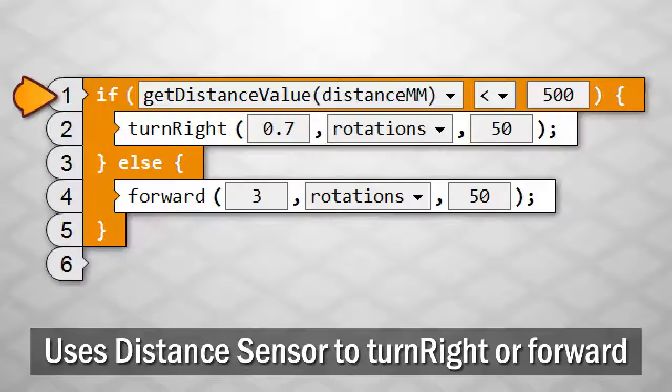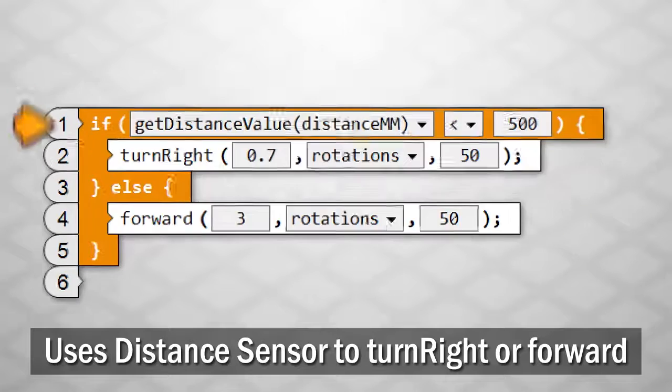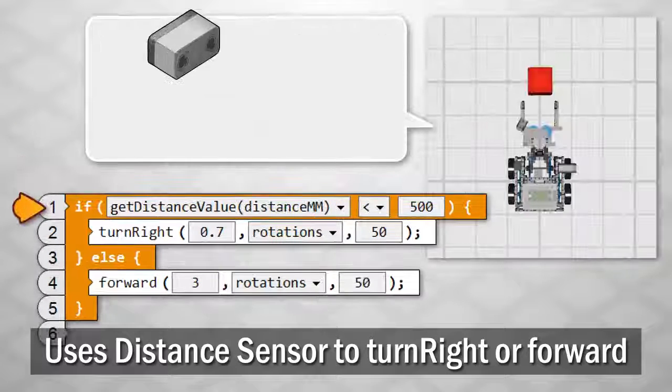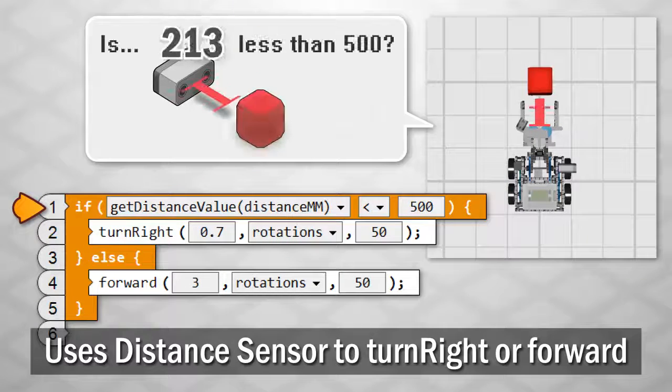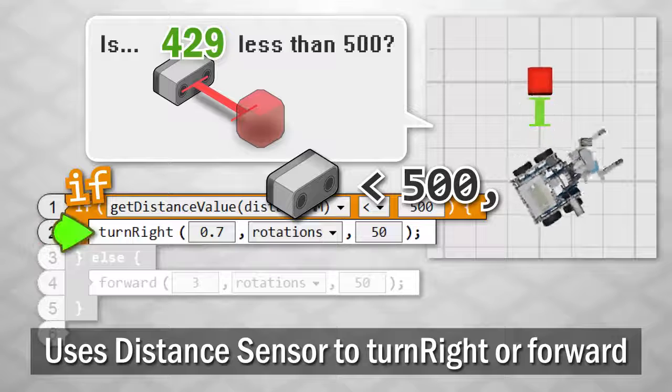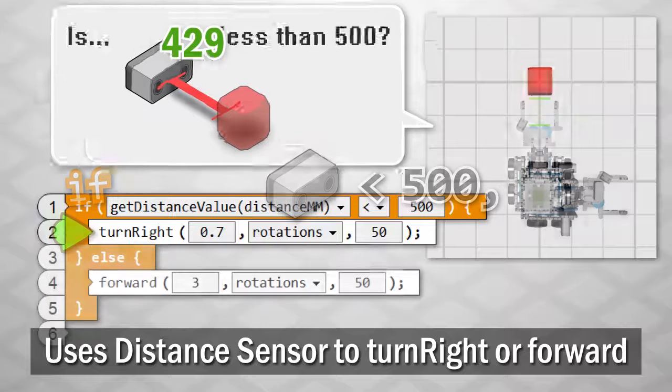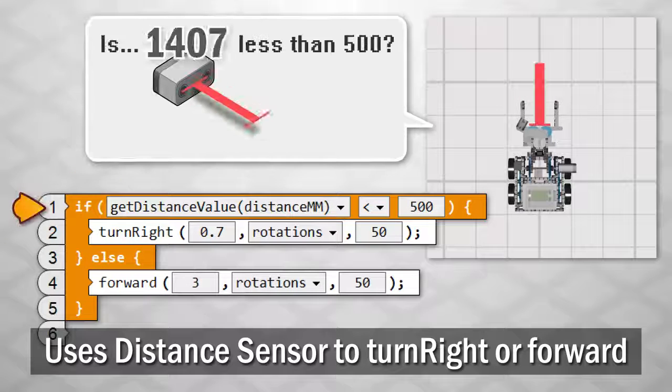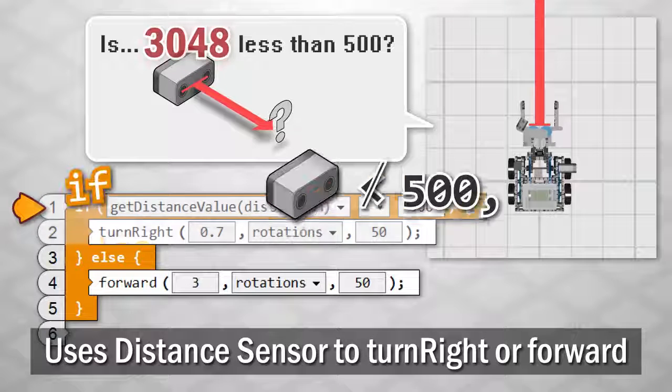The if-else conditional block uses the distance sensor value to determine whether to turn to the side or to move forward.